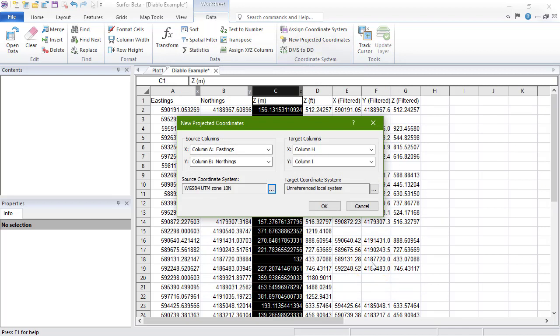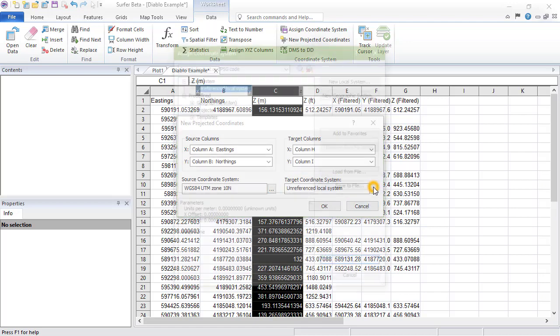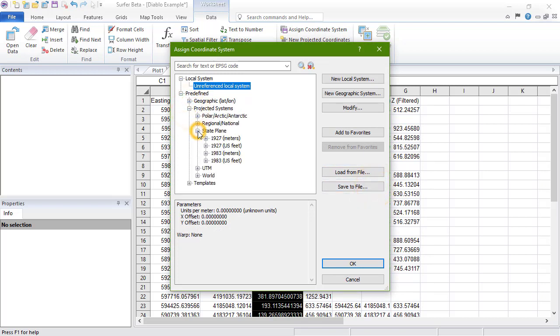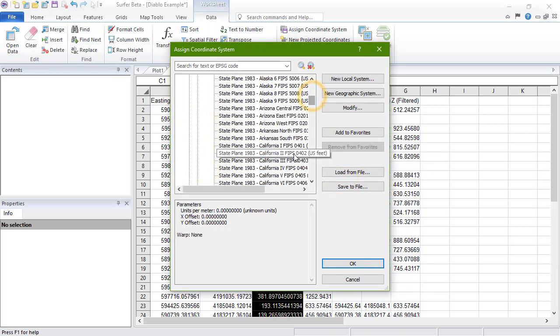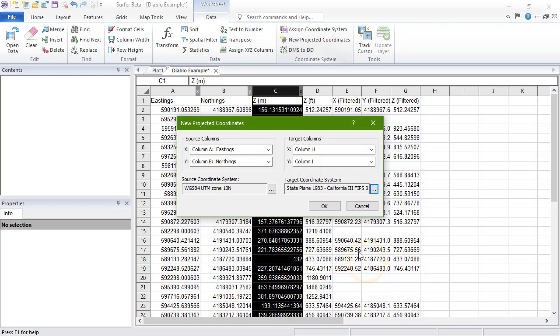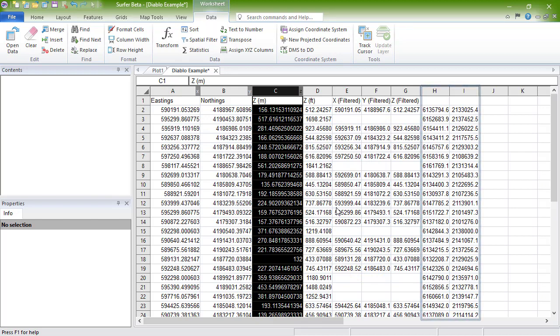The Target Coordinate System is where we set the desired coordinate system we want our X and Y to be in. Click the Ellipses button next to the name, then either load a georeferencing file, or navigate to and select the desired coordinate system. Click OK. Click OK to perform the projection. We can now see the new X and Y values in columns H and I.